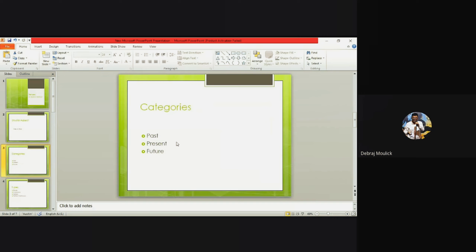Each of the three categories has four kinds of tenses, so three into four gives us twelve kinds of tenses in total. First is the simple tense, then the continuous tense — also known as the progressive tense — then the perfect tense, and finally an amalgamation of both: the perfect continuous tense.